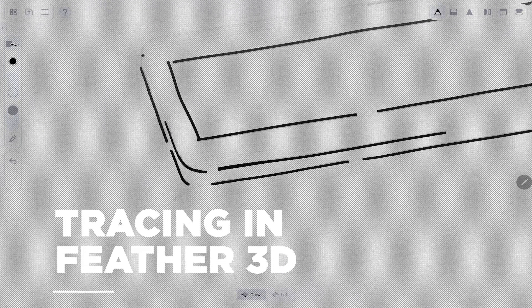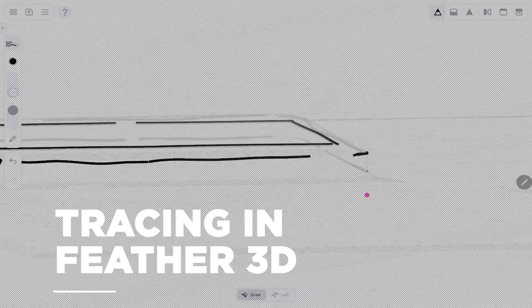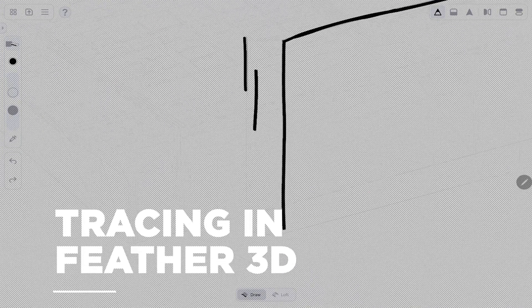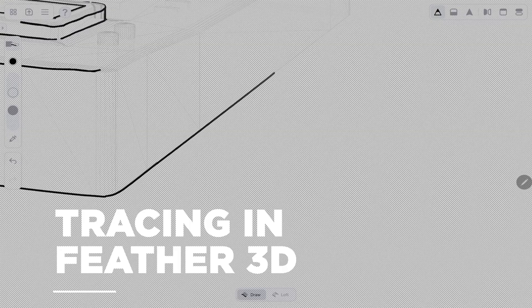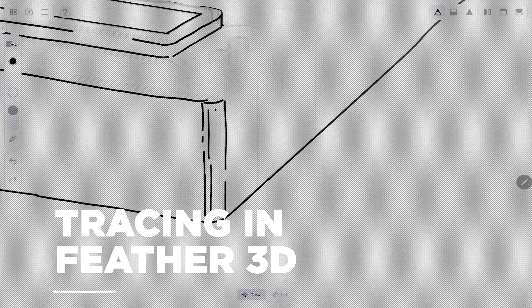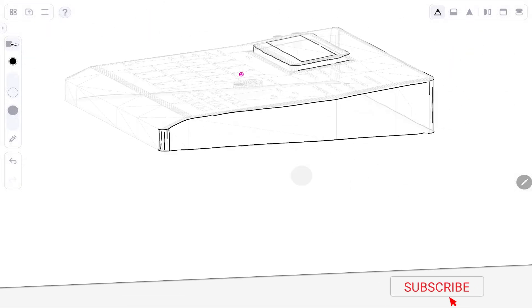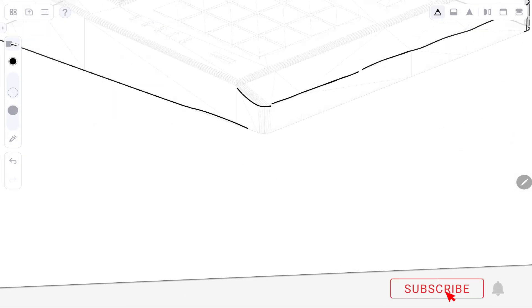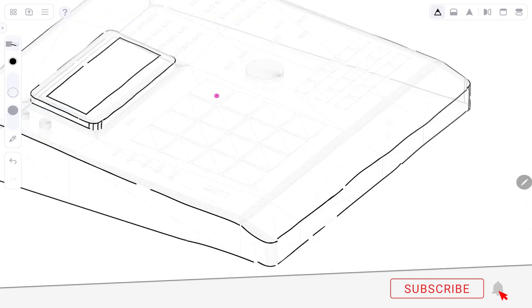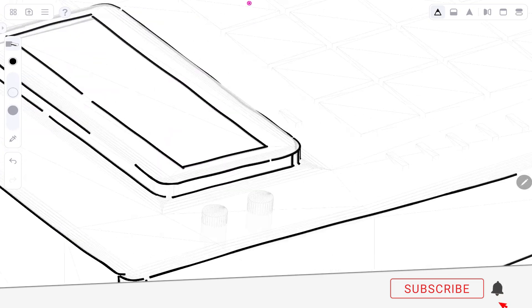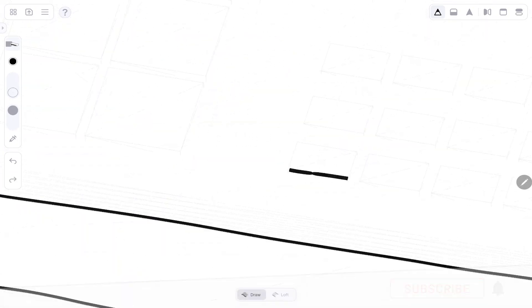In this video, I'm going to break down how I created this 3D line art MPC beat-making animation using Feather 3D and Blender.